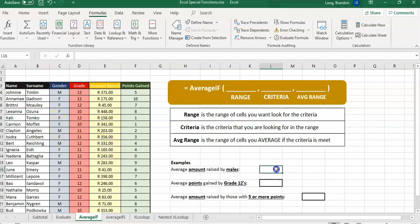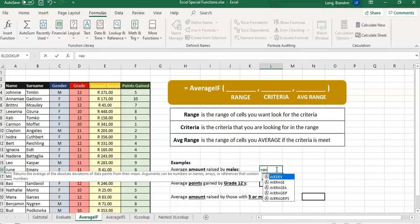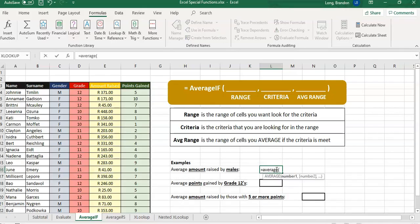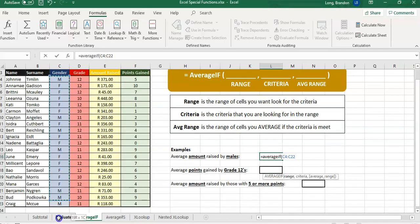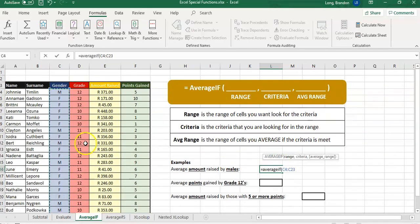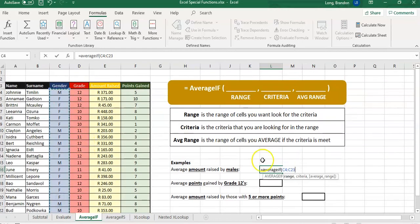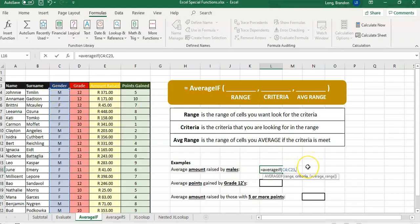Click on the result cell and type equals AVERAGEIF. We don't want the average of all numbers, just certain ones. The first parameter is the range — that blue block is the gender column. We want to look in that range for males. We know it's a male if it's an M, so the criteria is just M.